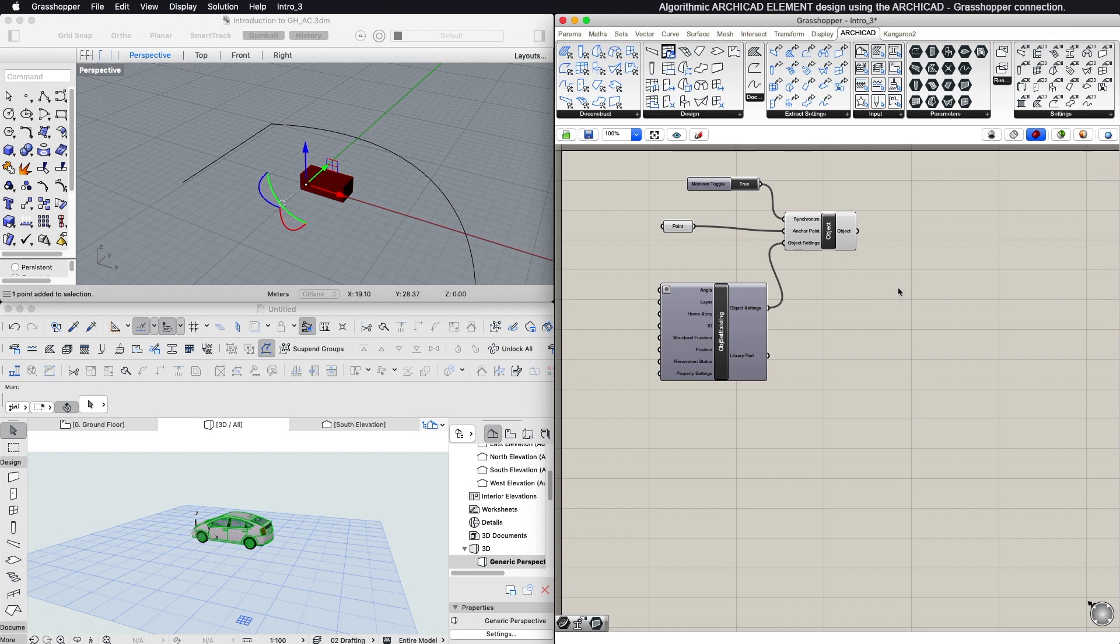However, generated library parts - Object, Window, Door - display only a bounding box as a preview by default.